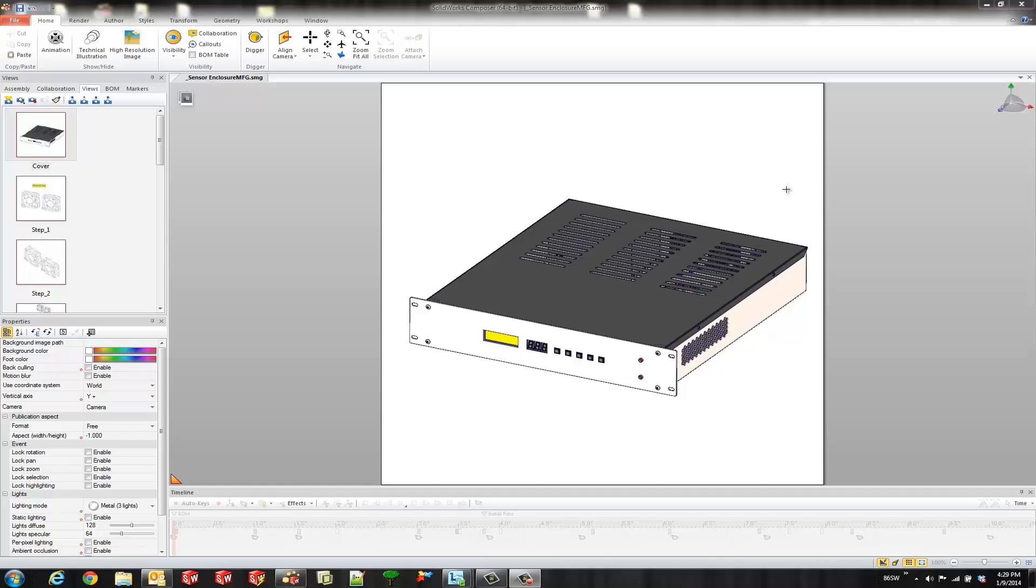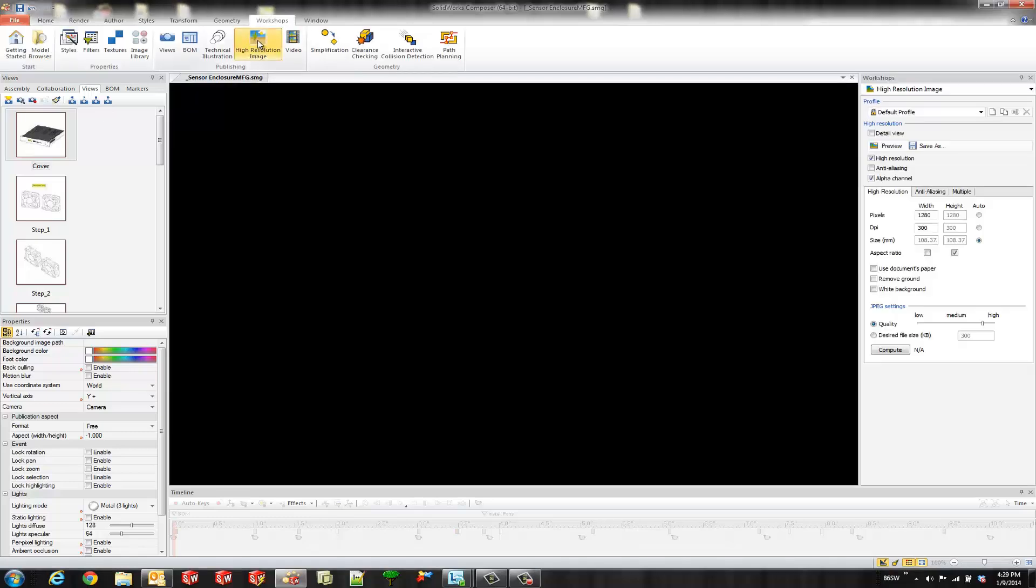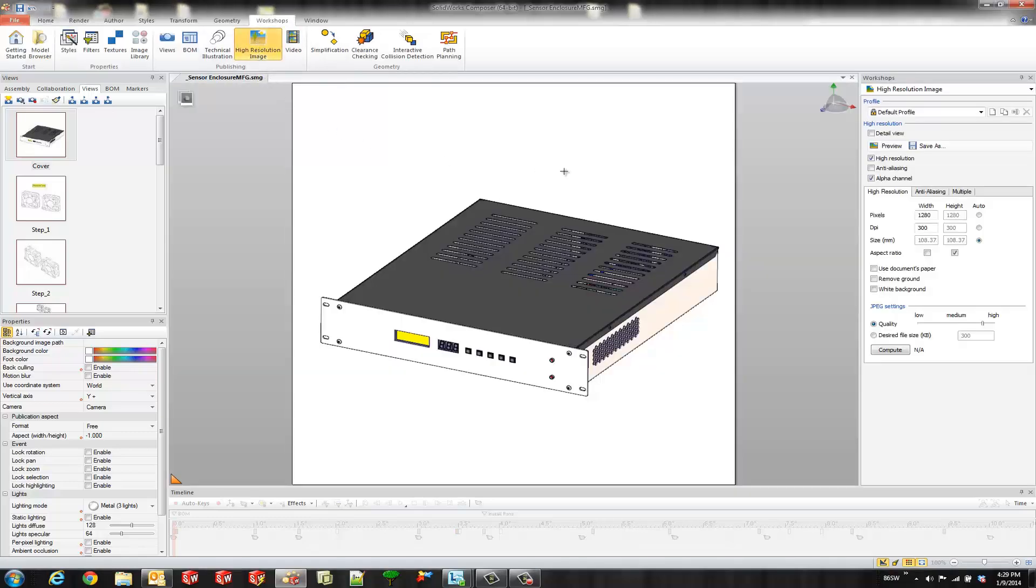So the first thing we're going to do is create a detail view using our high-resolution image workshop. So I'll come up to our workshop tab and select the high-resolution image workshop and it's going to open it up over here on the right side.